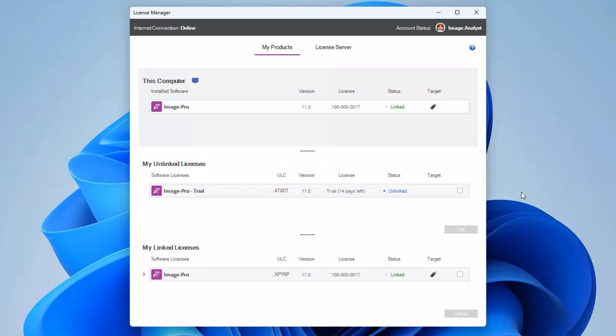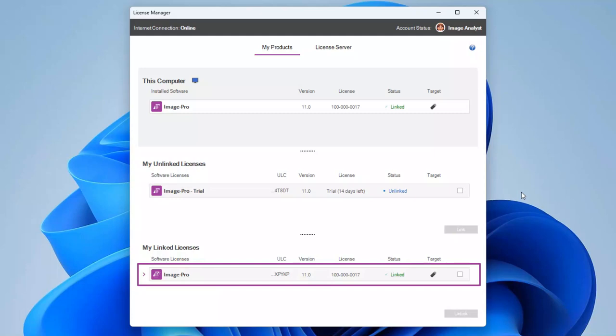After a short delay, the License Manager updates and your license bundle is displayed in the My Linked Licenses table. This time, the dongle icon is shown in the Target column.